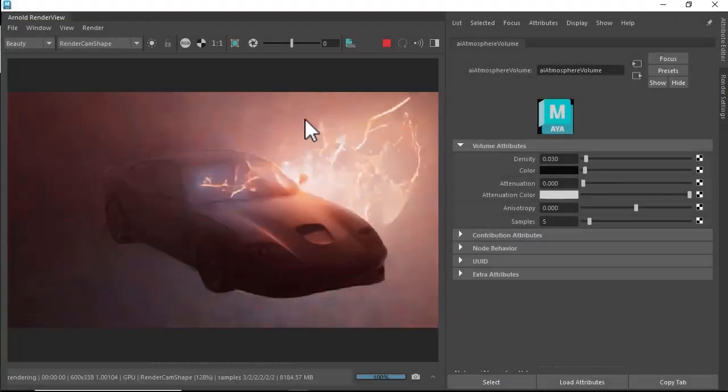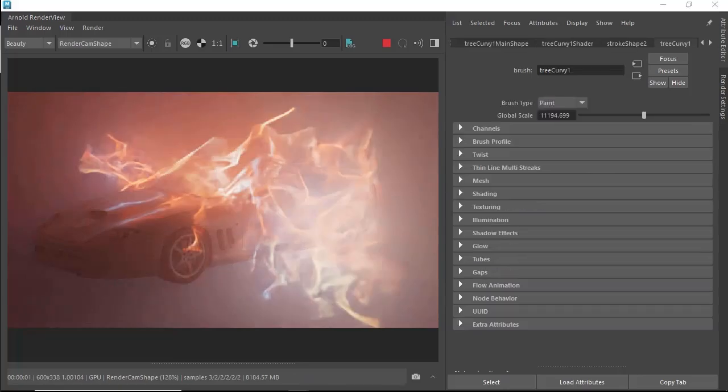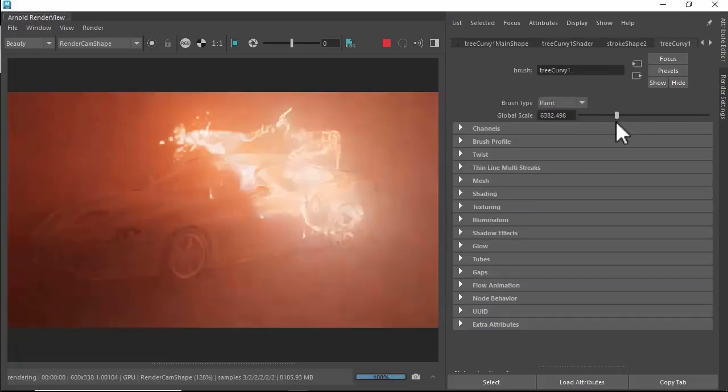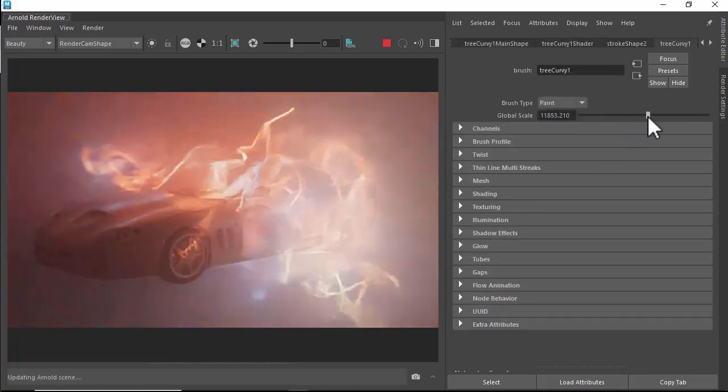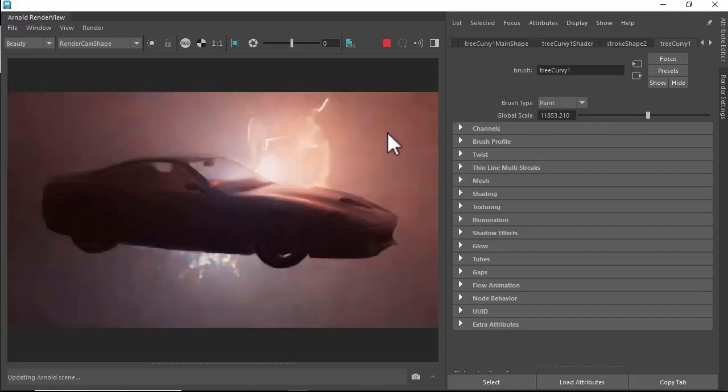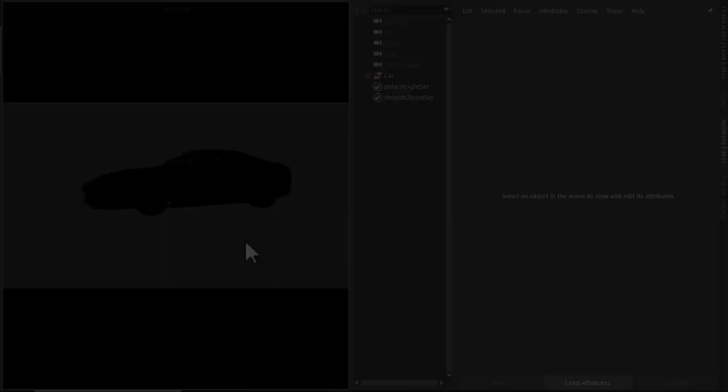Hi there, Luke Riggs Arnold, artist at Autodesk. I'll quickly cover how to create this dynamic electrical effect using PaintFX converted to mesh light in combination with the atmosphere volume.